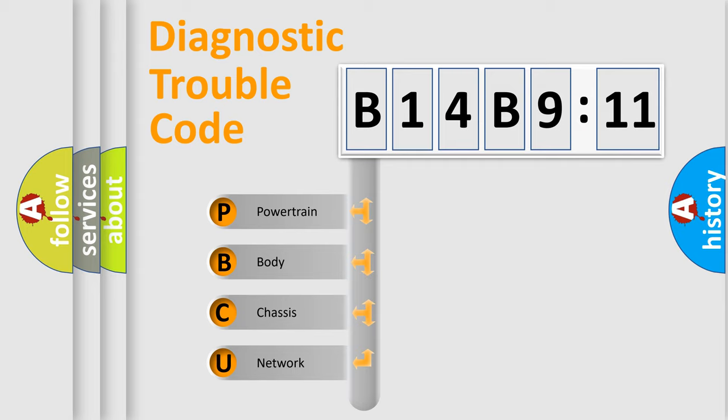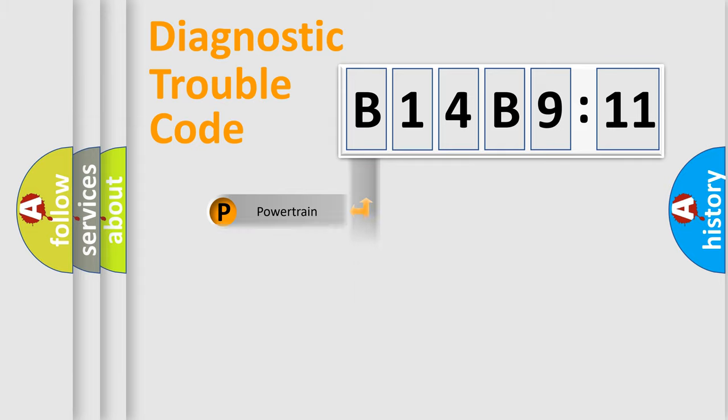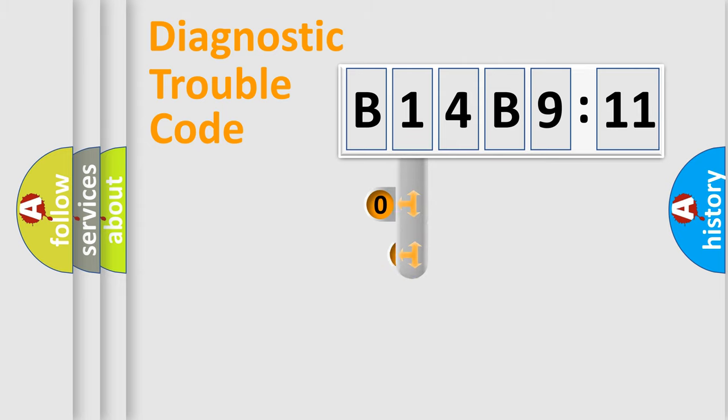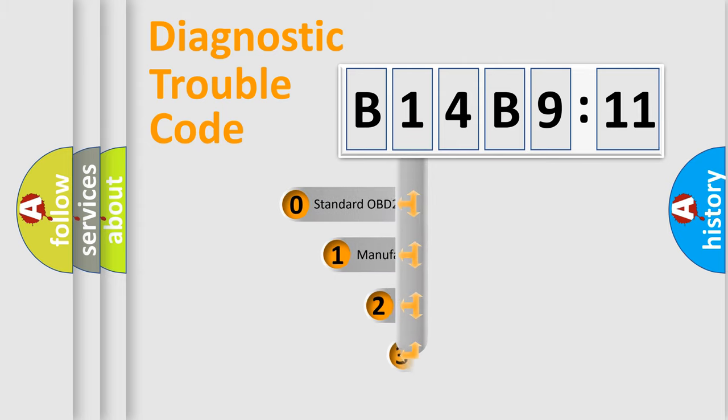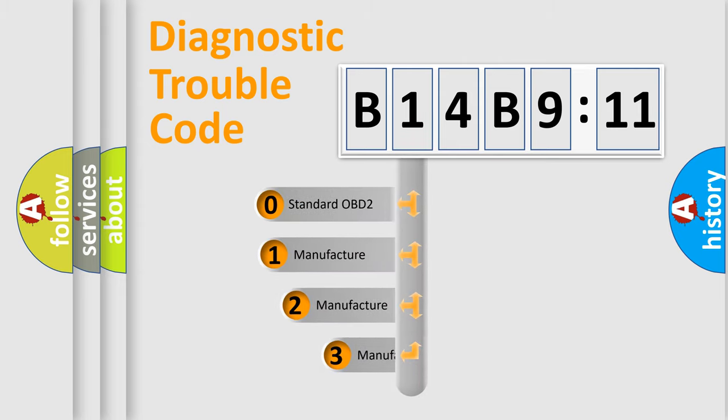We divide the electric system of an automobile into four basic units: Powertrain, Body, Chassis, and Network. This distribution is defined in the first character code.